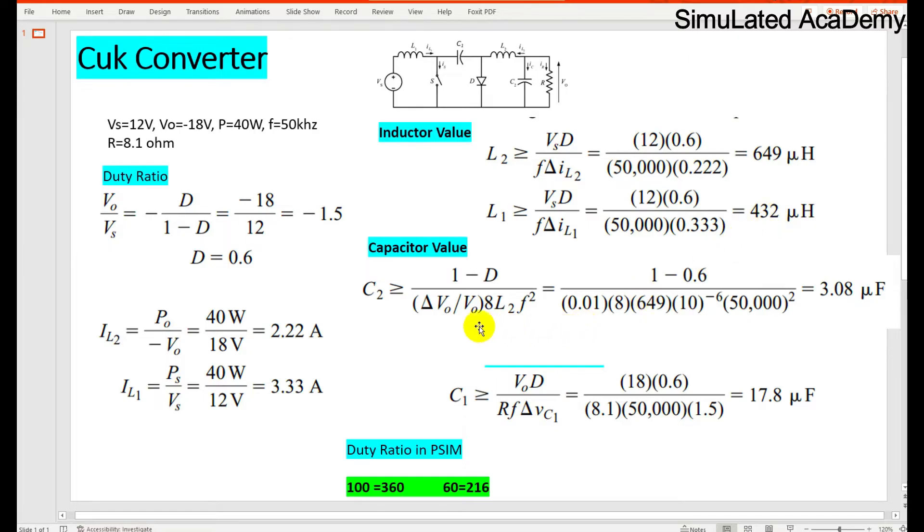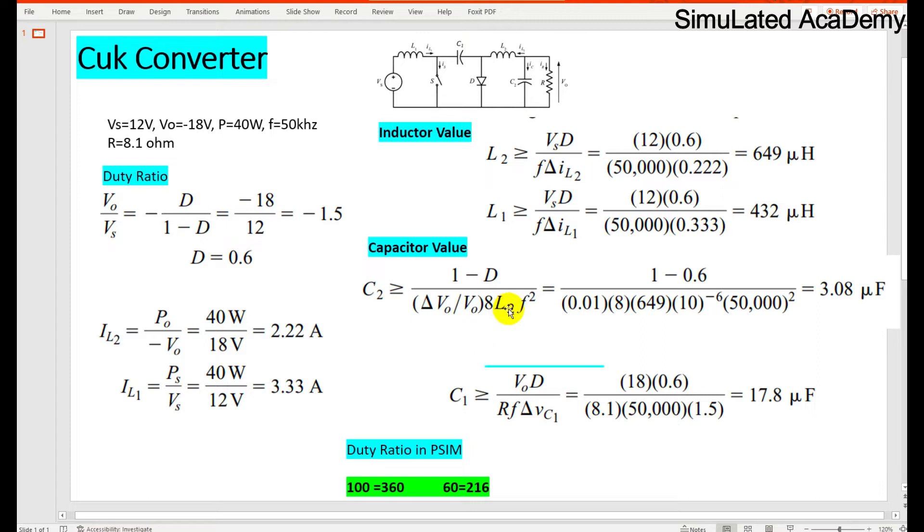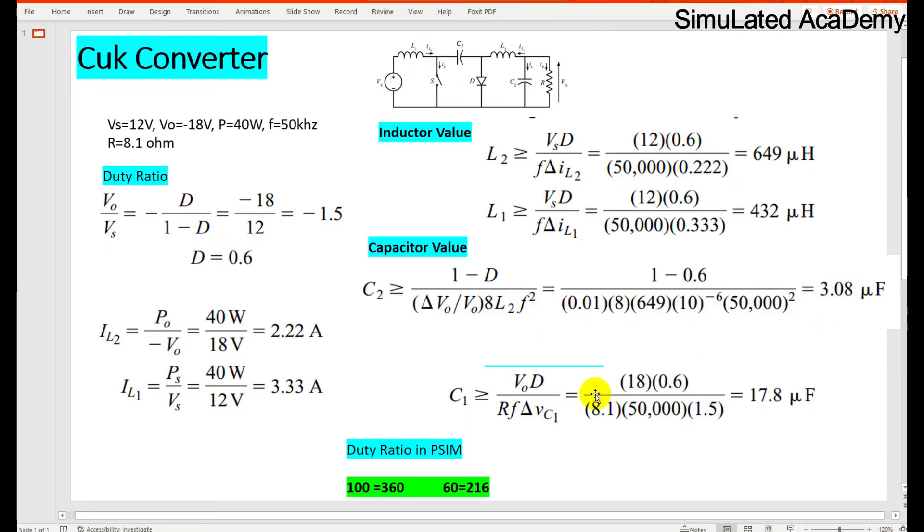Now the capacitor value that is at the output side is equal to 1 minus D del V0 divided by V0 at L2 into F square. So the change in ripple is supposed to be 0.1 or less than 0.1. So the output capacitor value is 3.08 microfarad and the input, or the C1 value, is 17.8 microfarad.